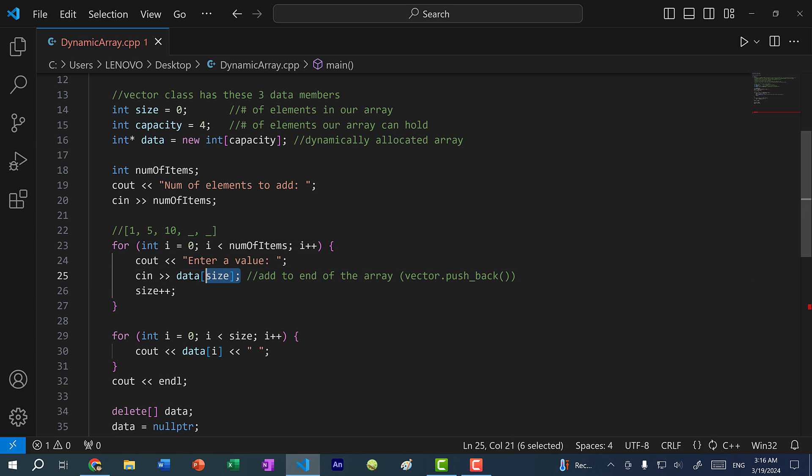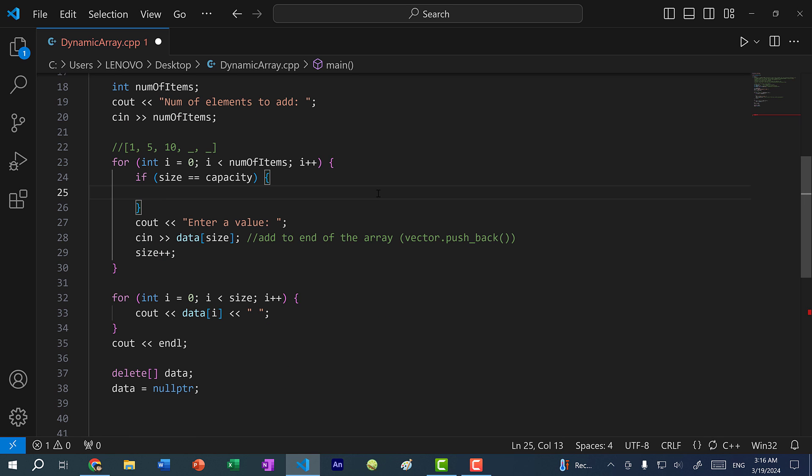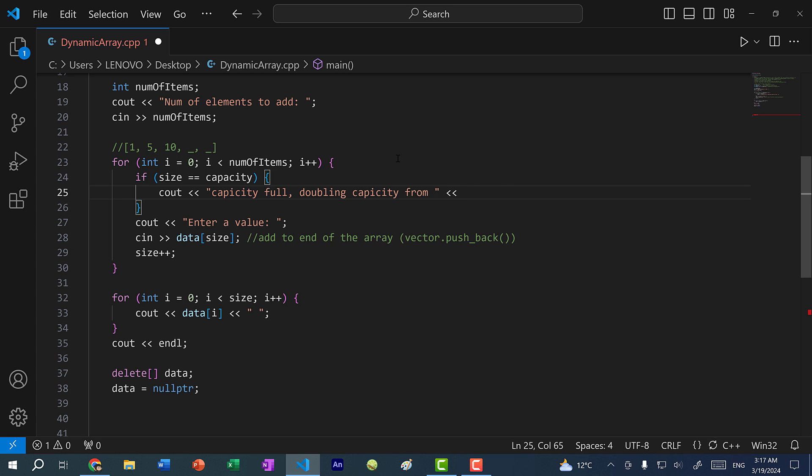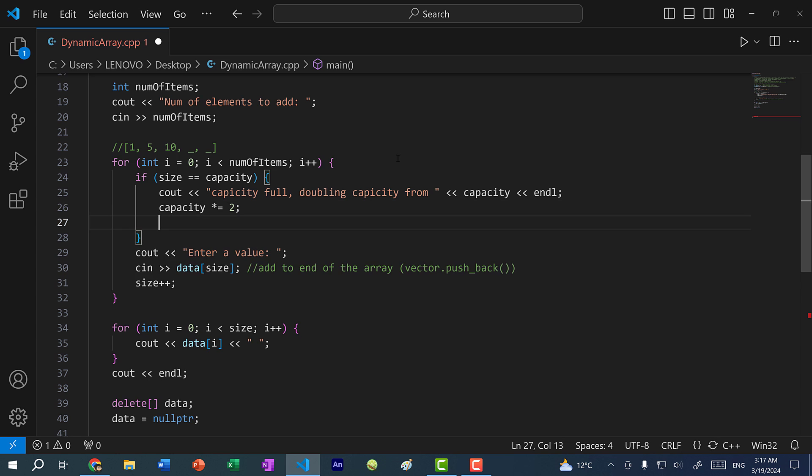Right before we add a new value to our array, we are going to make a check. If size is equal to capacity, this means that our array is full. We need to create another array that is bigger. Here, I'm going to print out a message: capacity full, doubling capacity from. I'll print out the value for capacity. Then here, let's double the capacity: capacity times equals two, and then print out capacity.